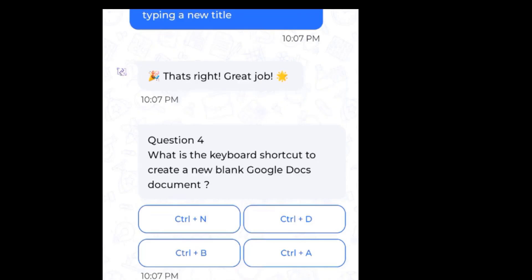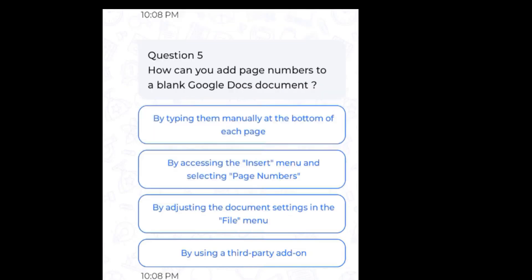What is the keyboard shortcut to create a new blank Google Docs document? Answer: Control plus N. How can you add page numbers to a blank Google Docs document? Answer: By accessing the insert menu and selecting page numbers.